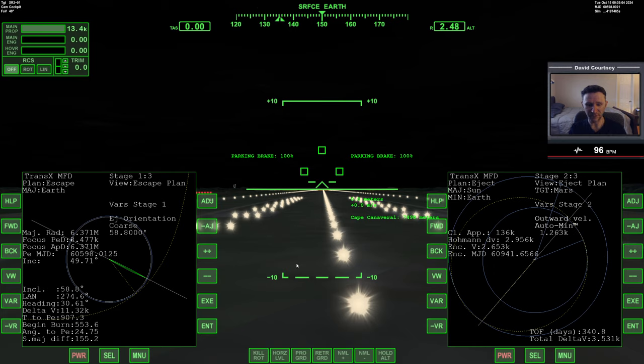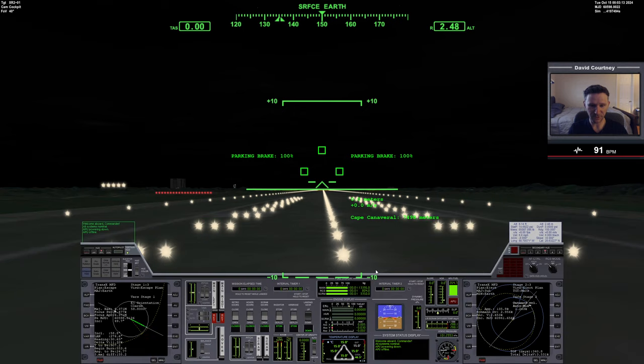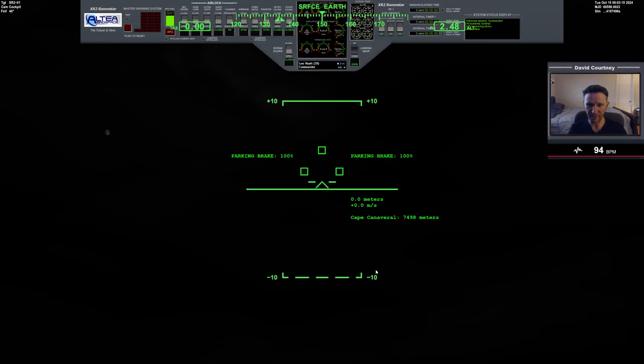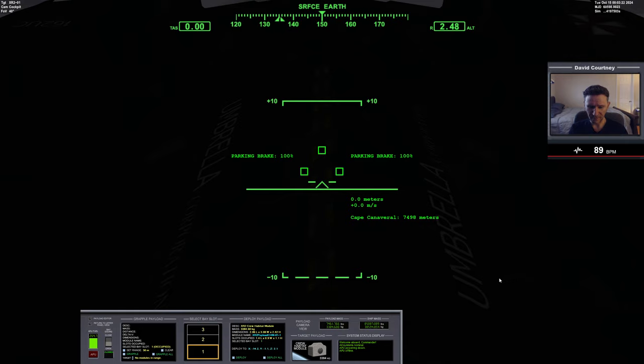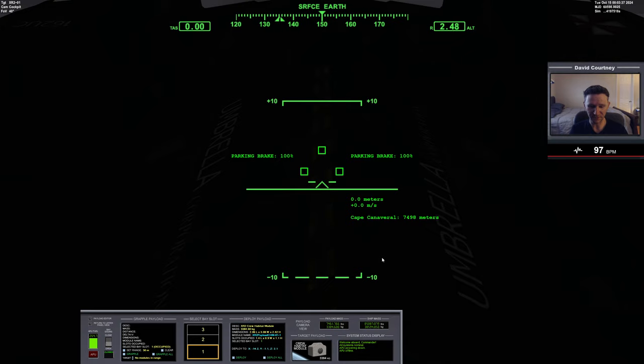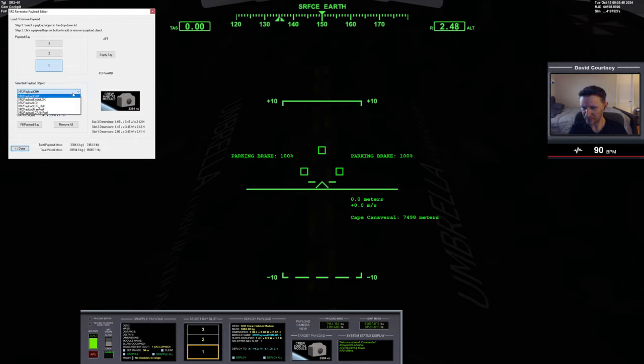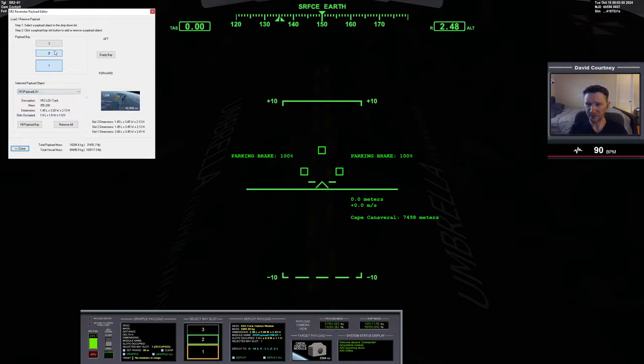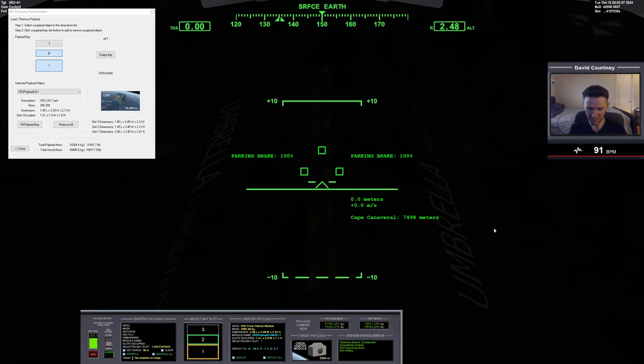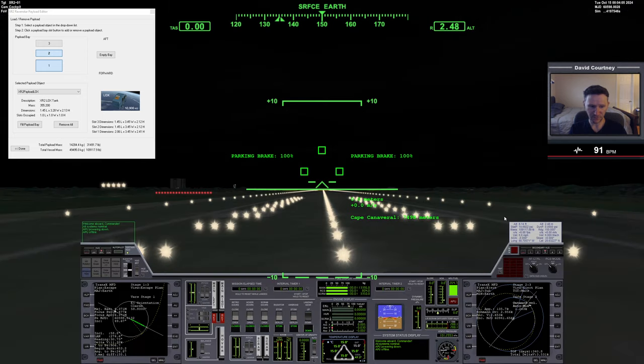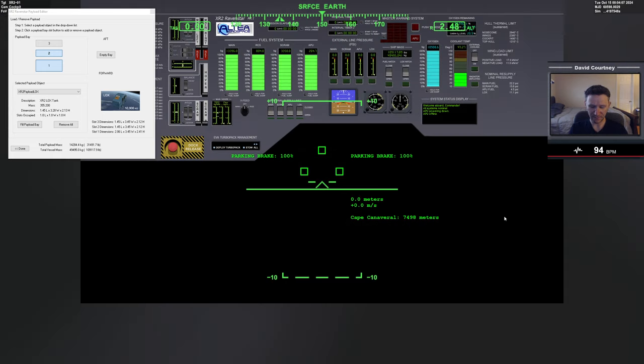But we also need to configure the XR2 so that we can actually survive this journey of 340 days. So I'm going to switch views over here. We're going to go to the upper panel and go to the payload camera. At the very least, we need to add in enough LOX to the XR2 to make sure that we can breathe air long enough to get to Mars. So I'm going to go to the payload editor and select LOX, a full one. By clicking there, that puts a full LOX into payload 2.